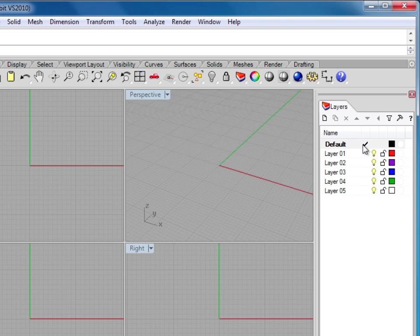As you can see, there's a check mark by the word default. This is our default layer, and the check mark means that this layer is actually the current layer.